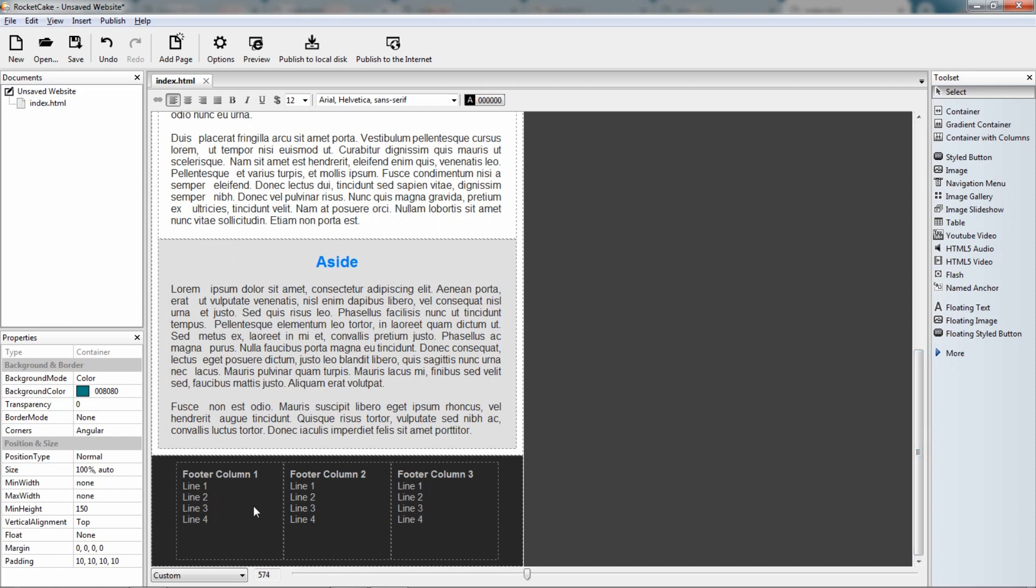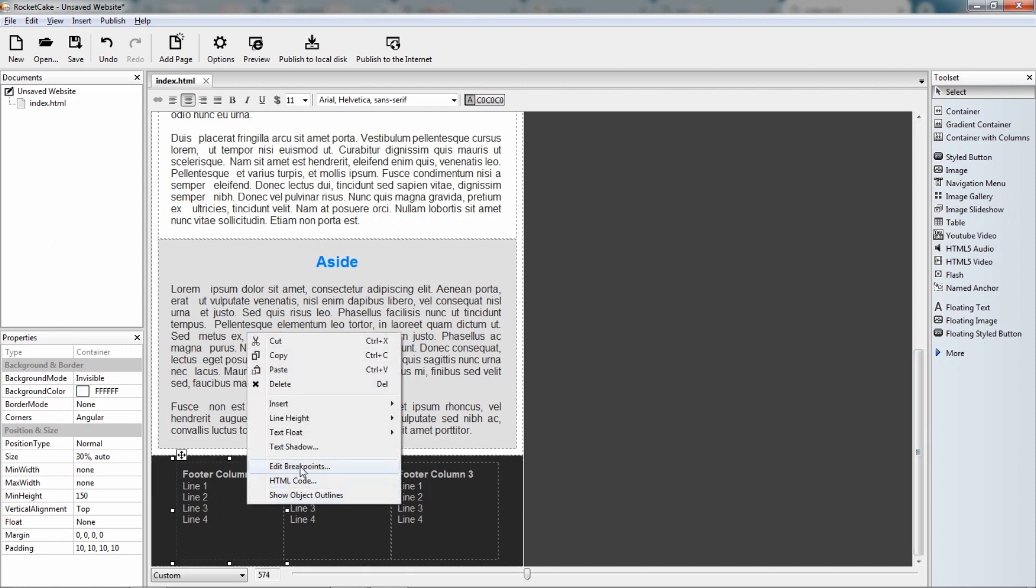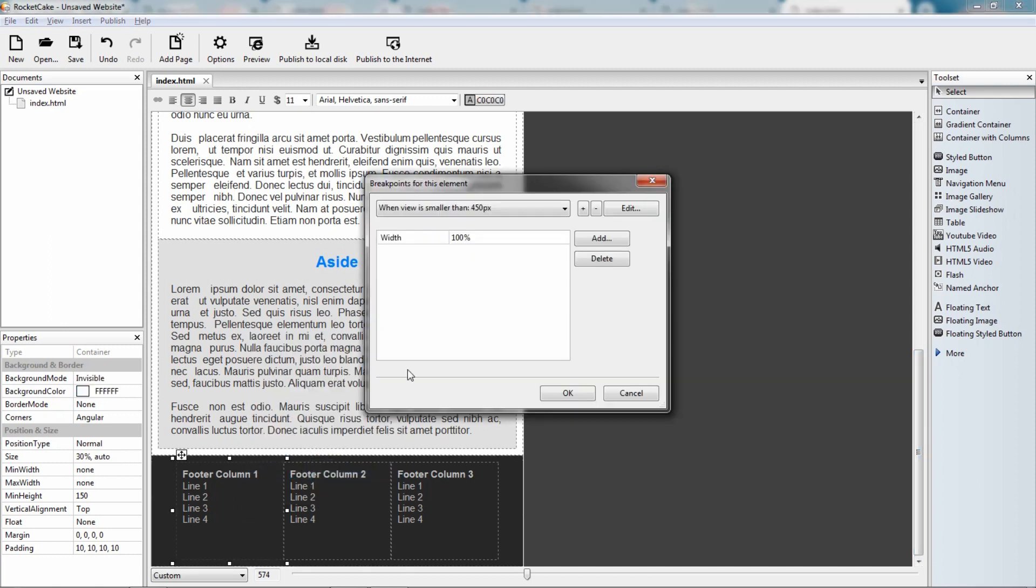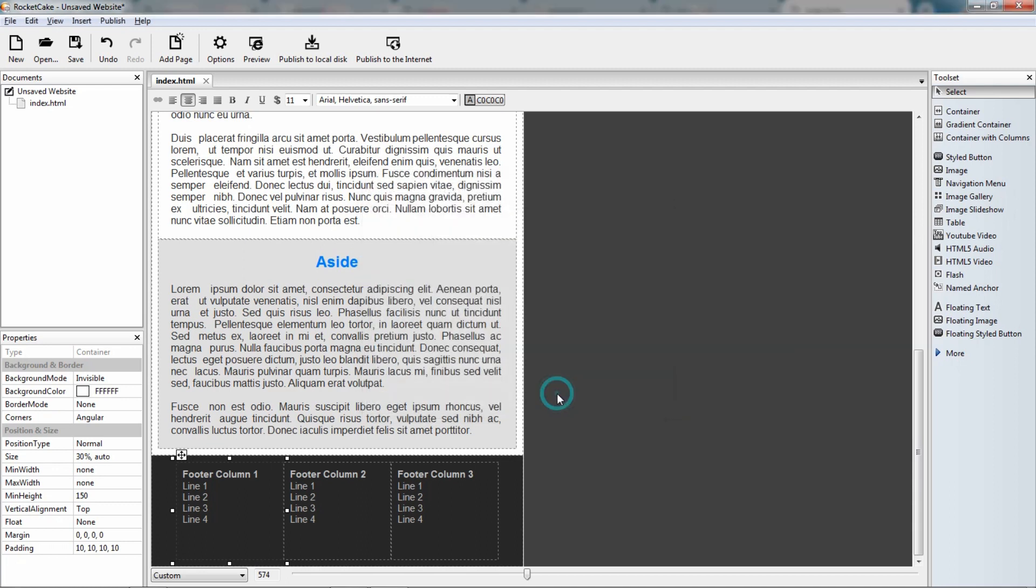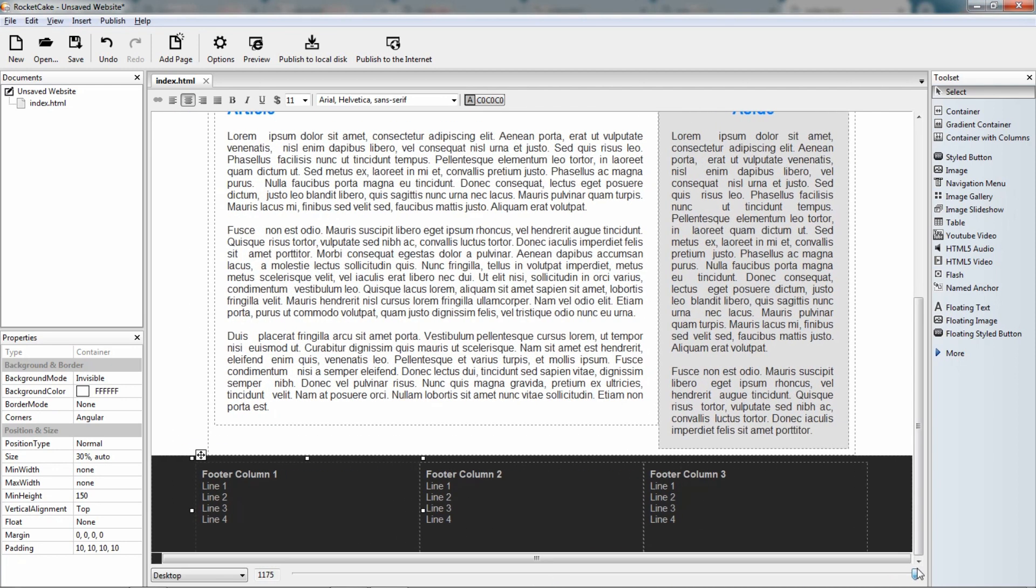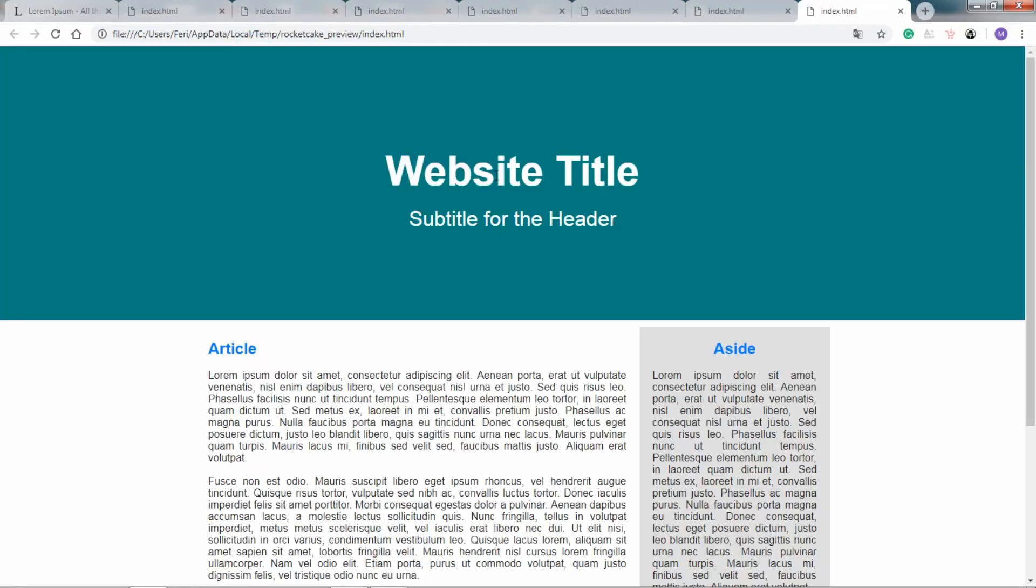Let's see these footer columns, edit breakpoints, when the view is smaller than 450 pixels, the width should be 100%. Well, we will just leave it like that. Let's preview it.